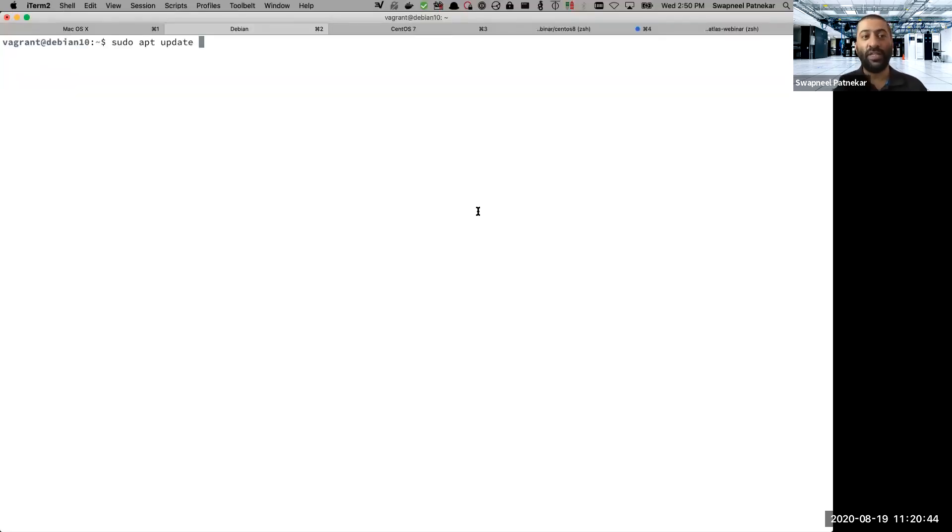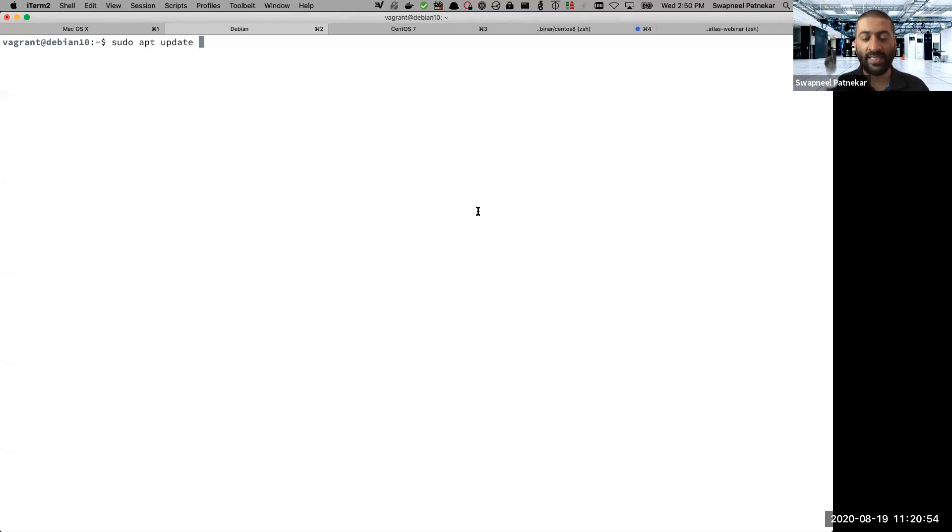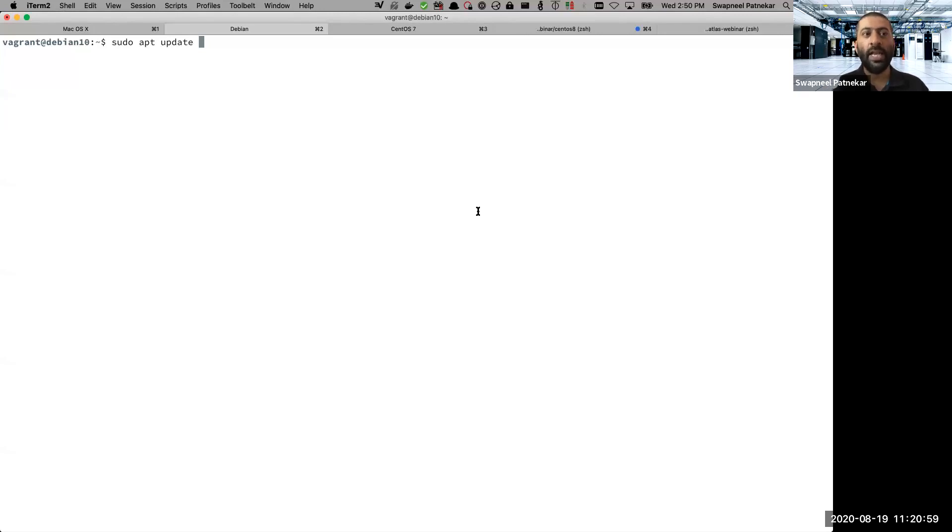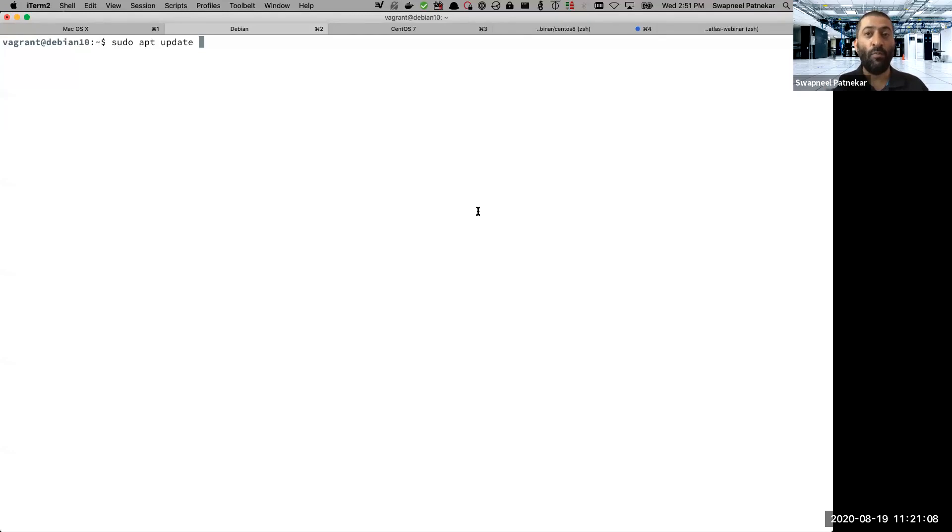So the first command is to update the package repositories. As you may know, in the Linux operating system, you have software which is also referred to as packages. These packages can be installed from servers which are called repositories. Using the command apt, or people who have been using Ubuntu or Debian based systems from pretty long would know a command called apt-get.